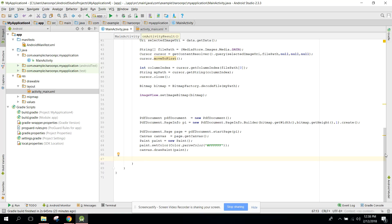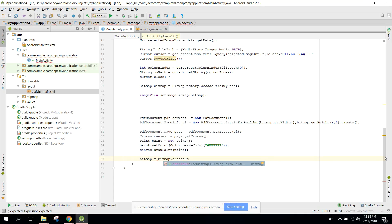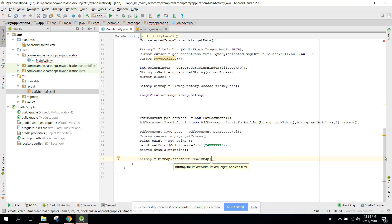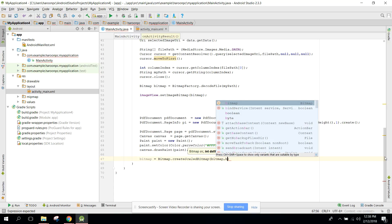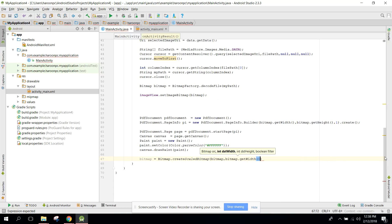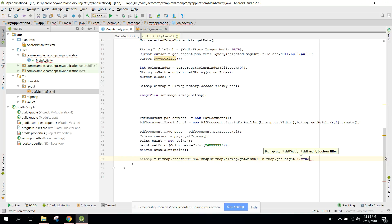The next step is to scale the bitmap. We say bitmap = Bitmap.createScaledBitmap(bitmap, bitmap.getWidth(), bitmap.getHeight(), true) to produce a scaled version of the source bitmap for the PDF page.